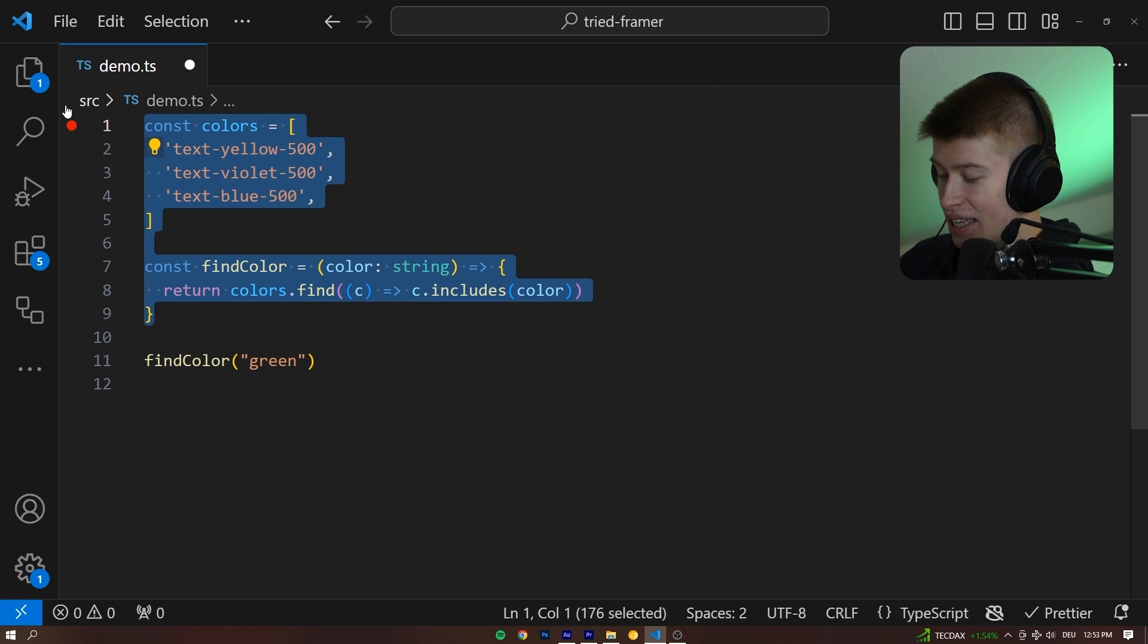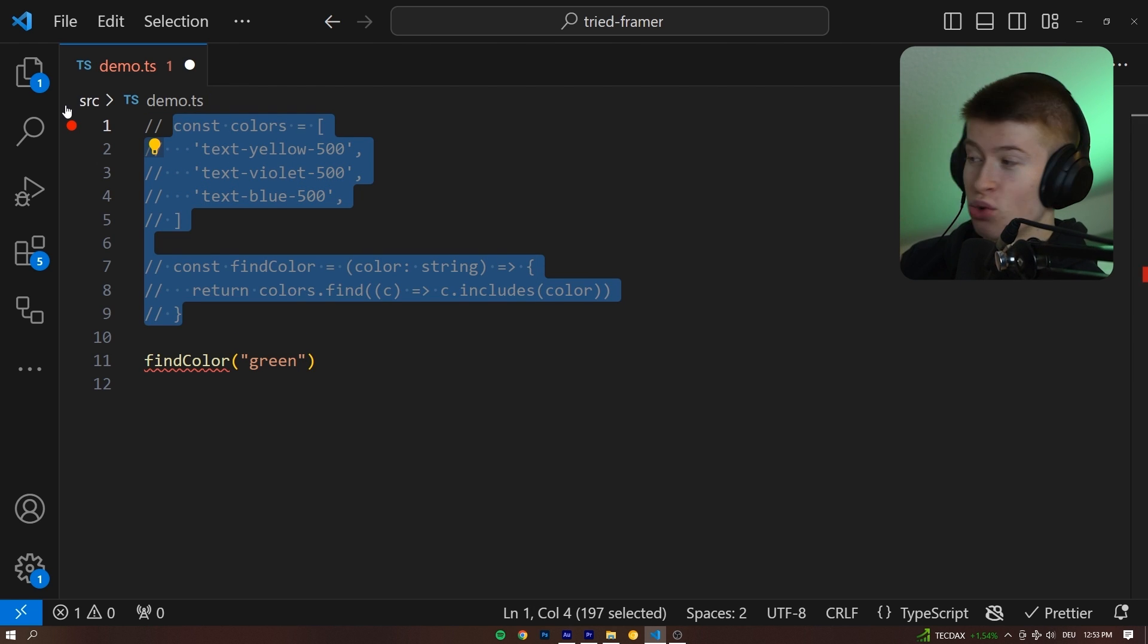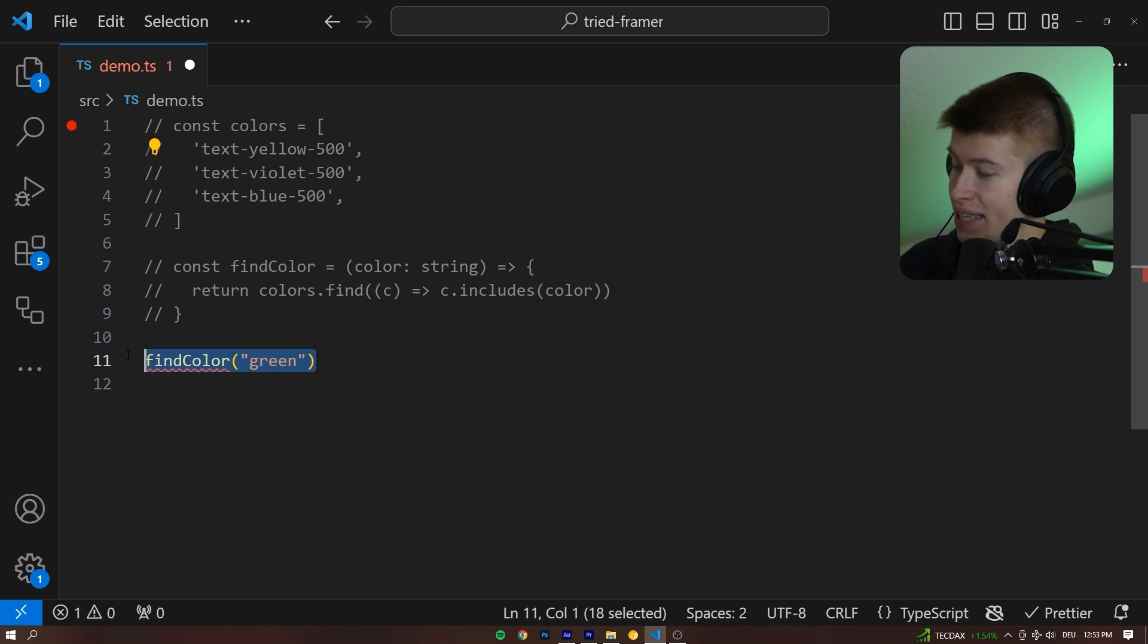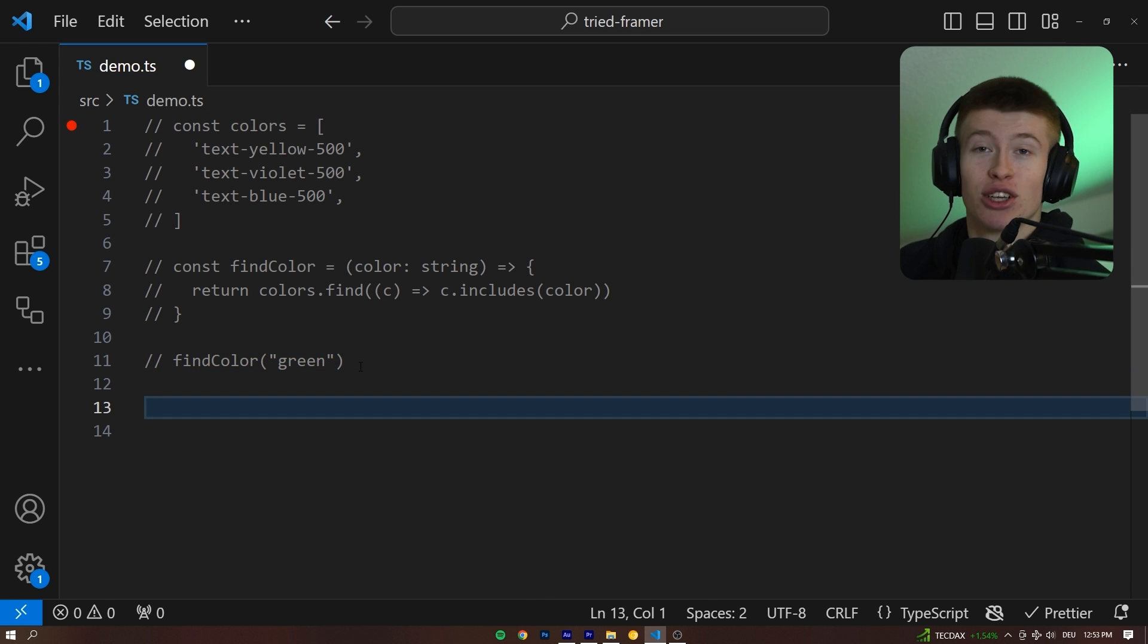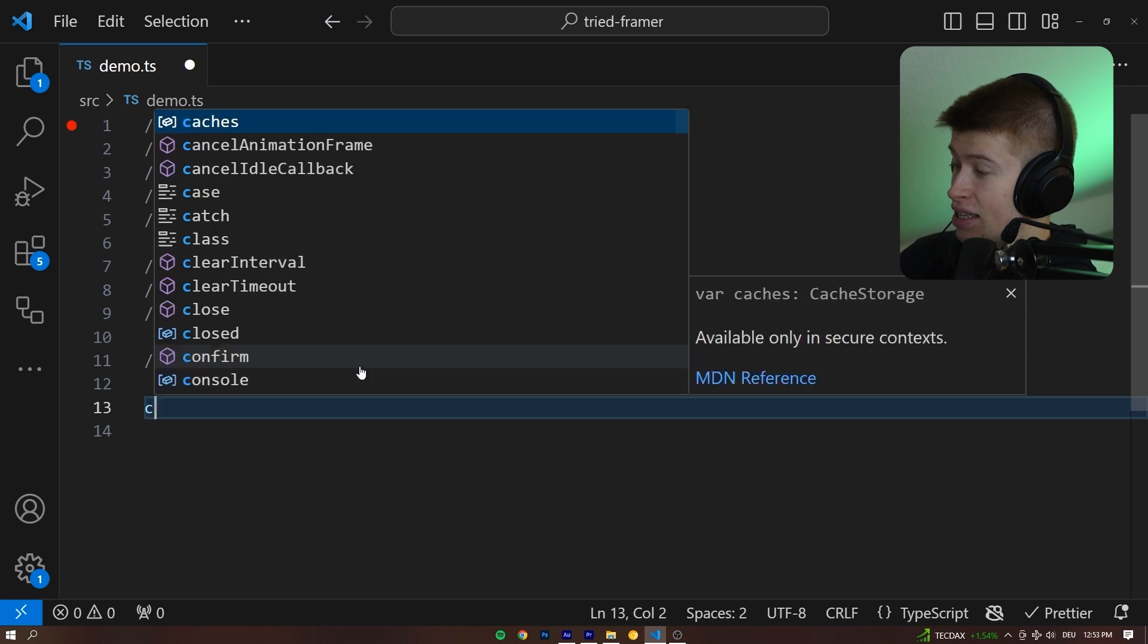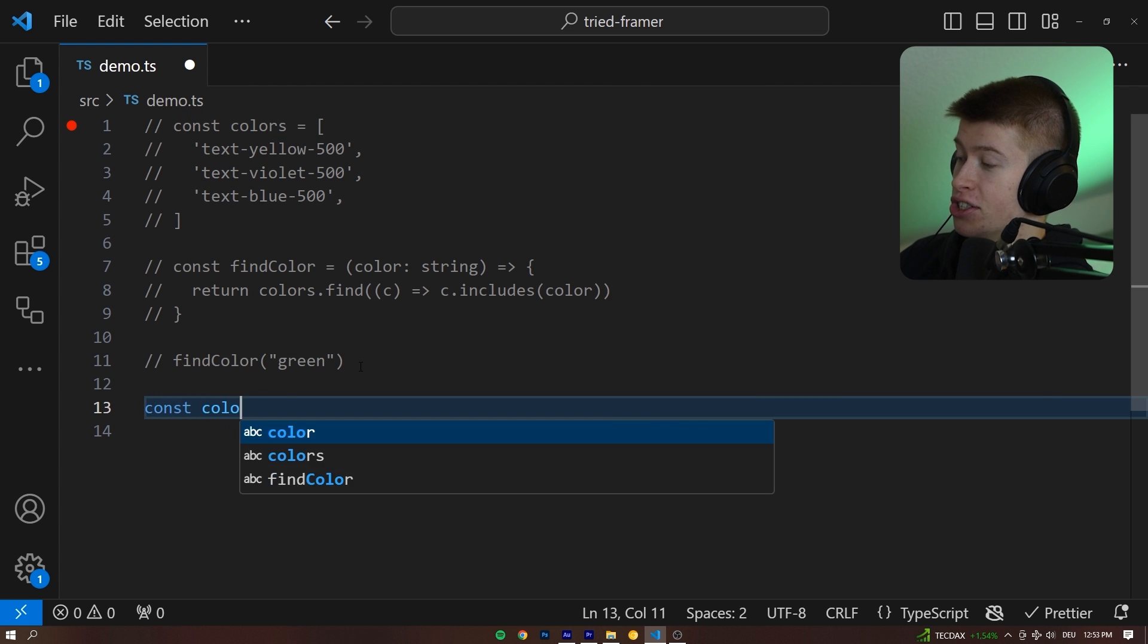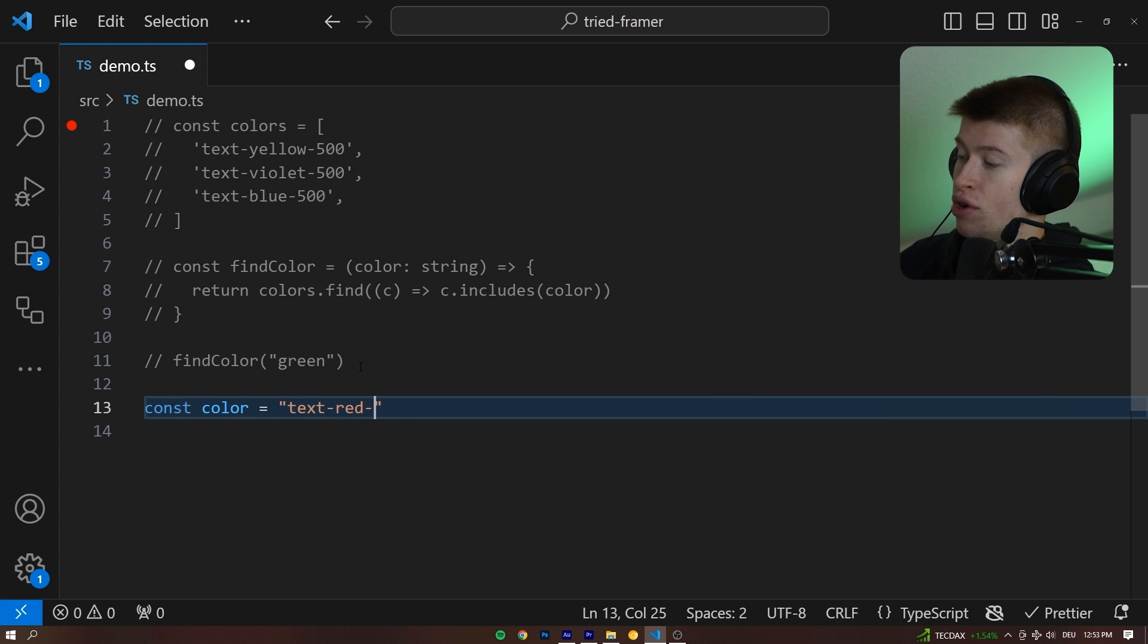And the cool thing is, with TypeScript, there is a way to do just that. Let's comment out this example and focus on the most simple use case that illustrates how we are able to do this. So let's say the const color is, for example, text red 500.